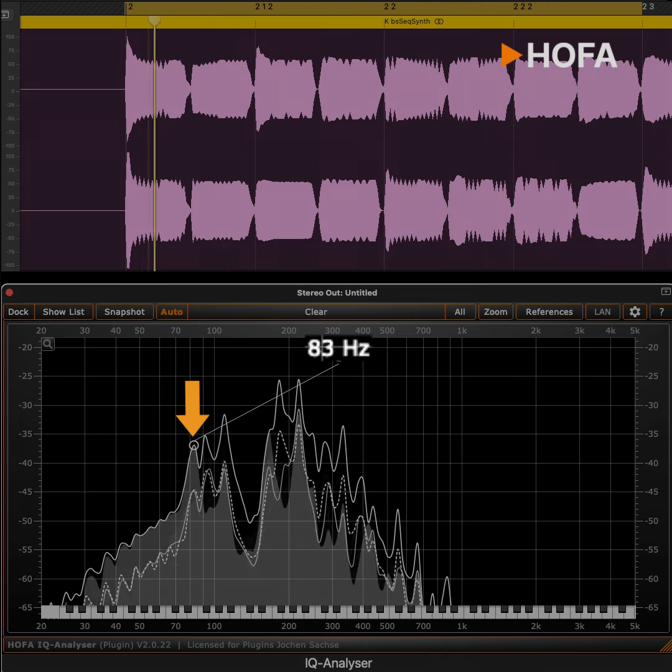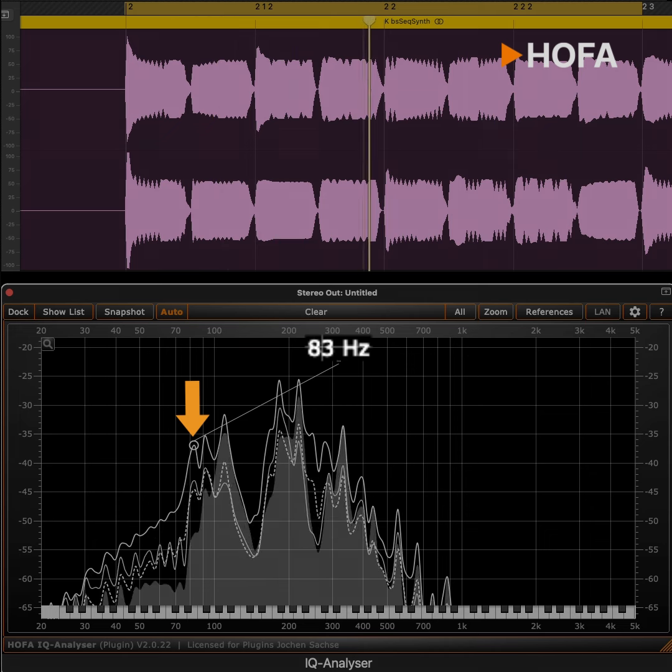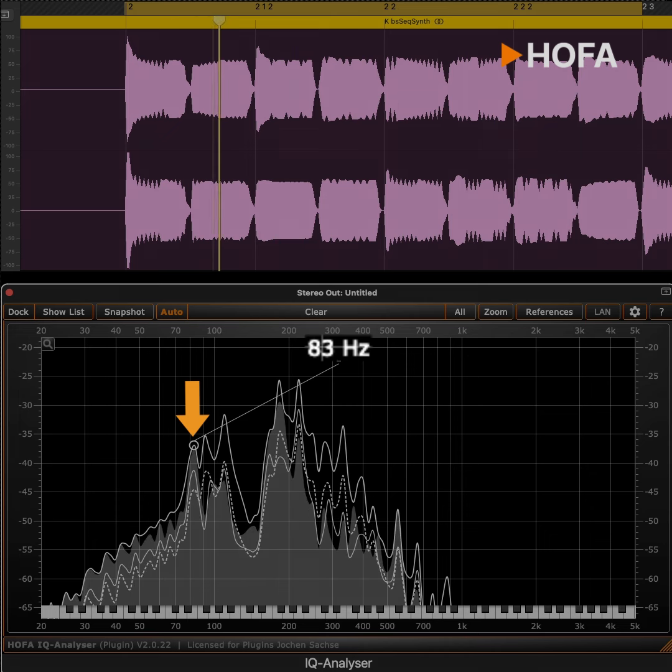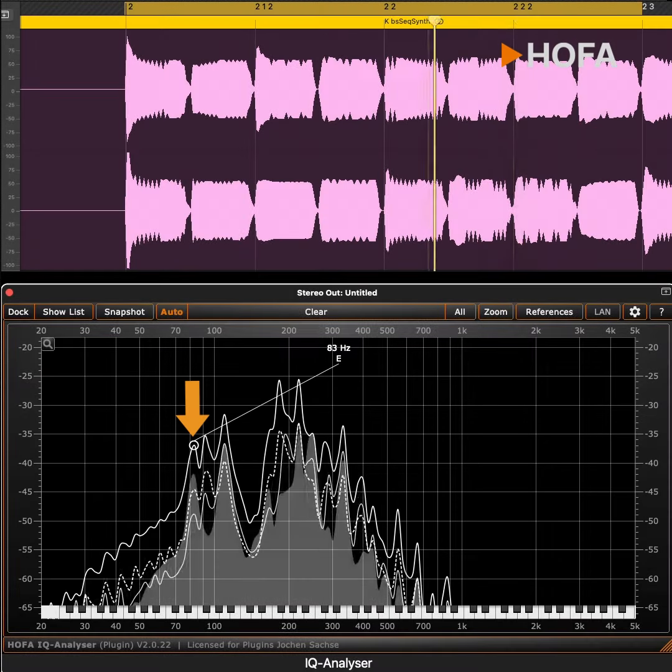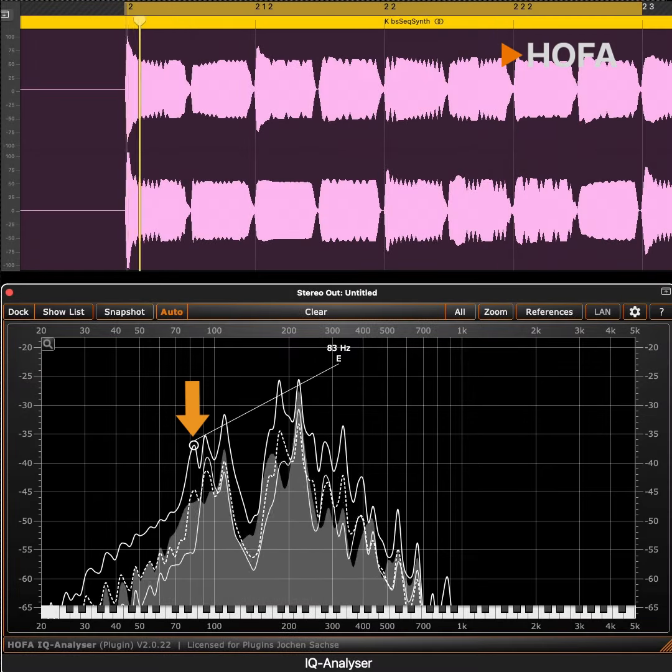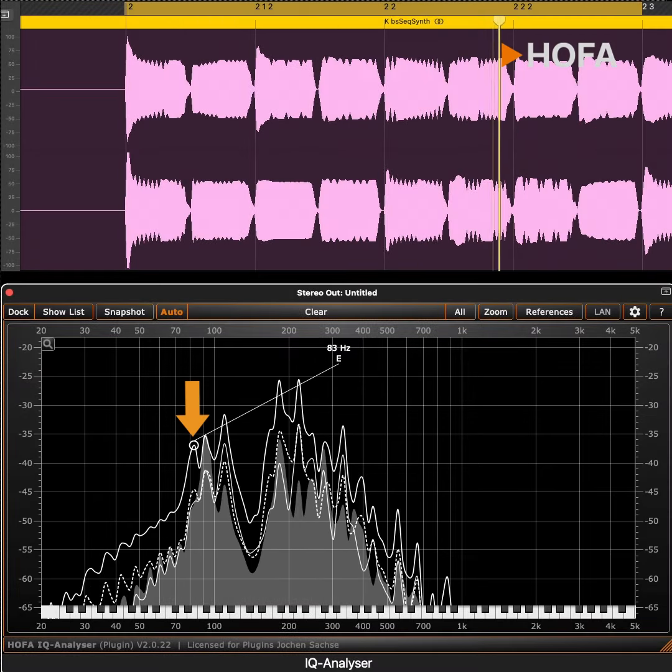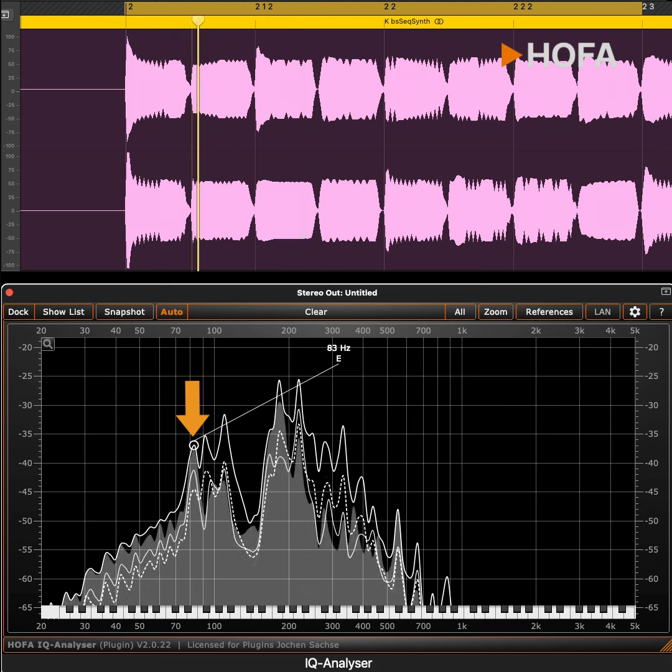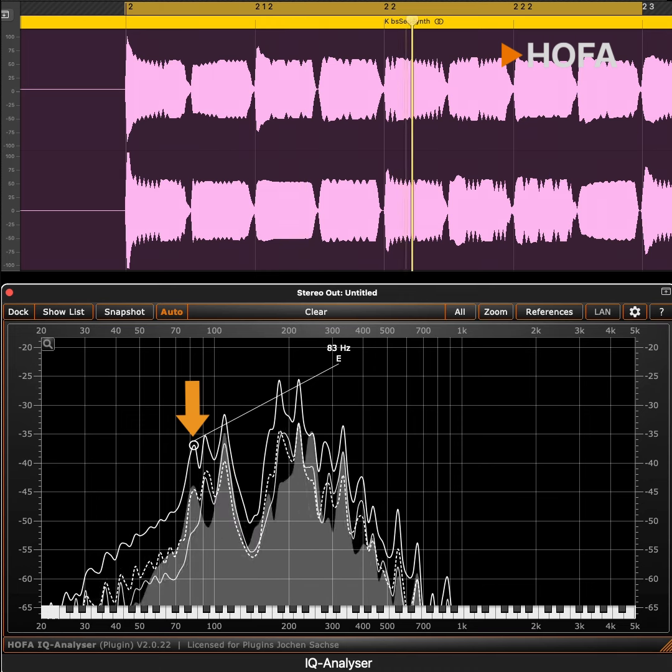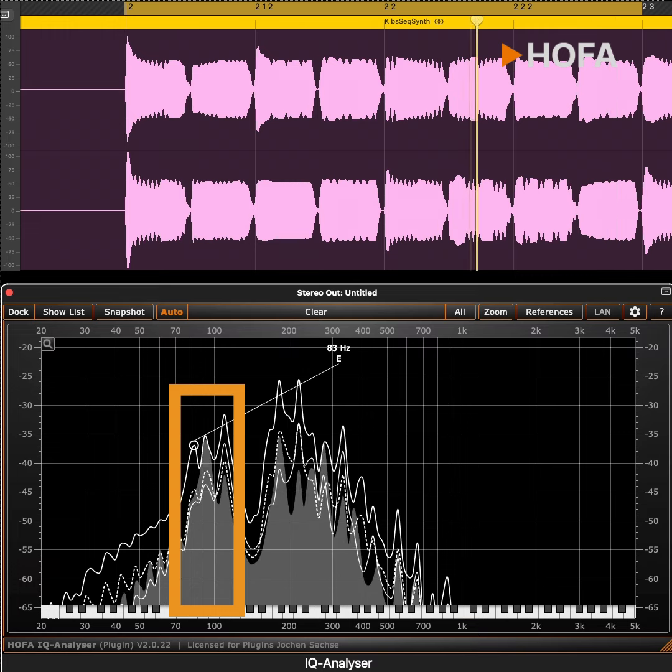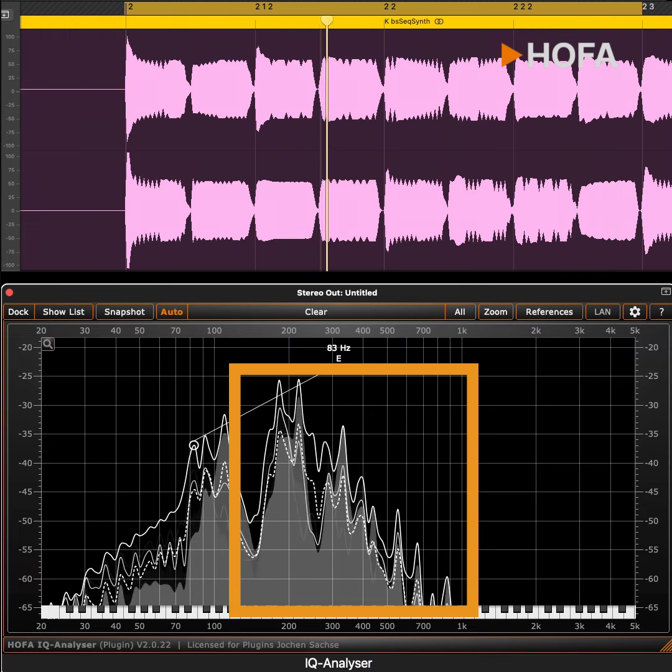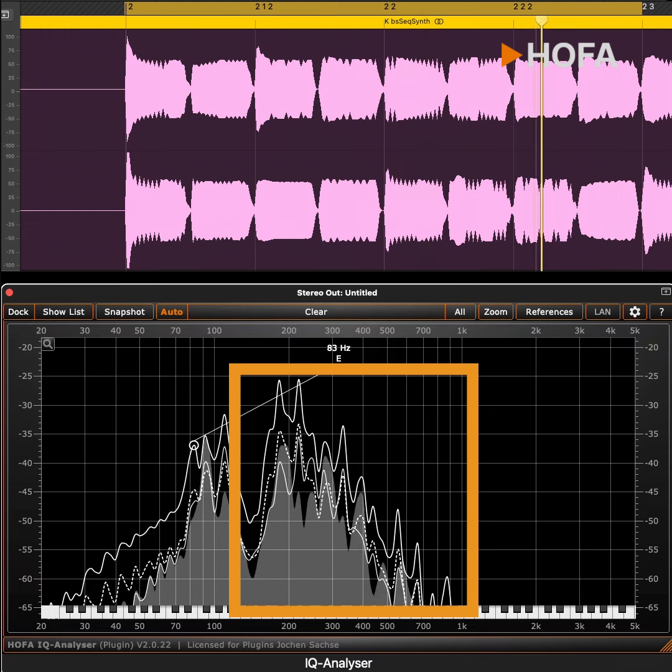Just boosting exactly this frequency with a narrow filter band is not what we actually want. After all, as you can clearly see, each note of this bass sound consists of more than just the fundamental frequency. There are also various overtones that eventually define the sound.